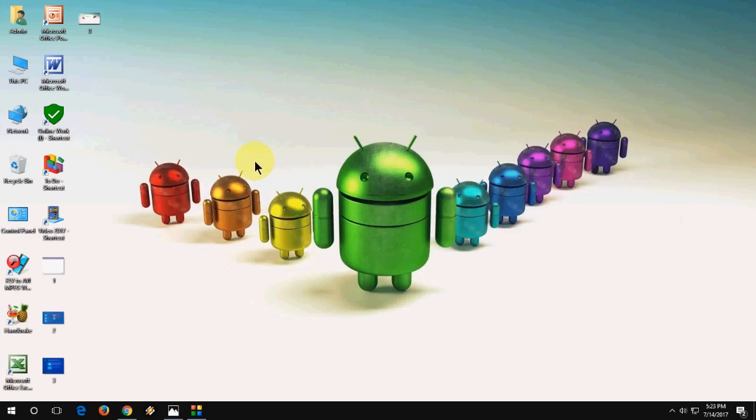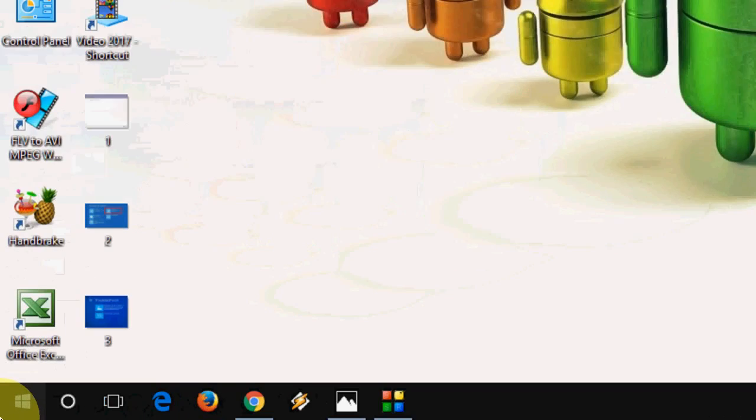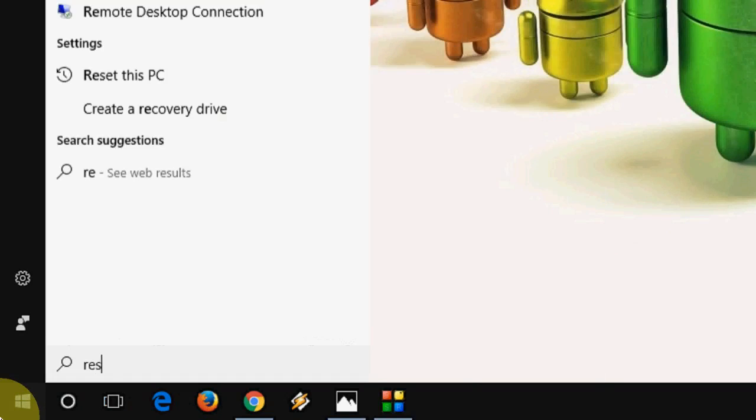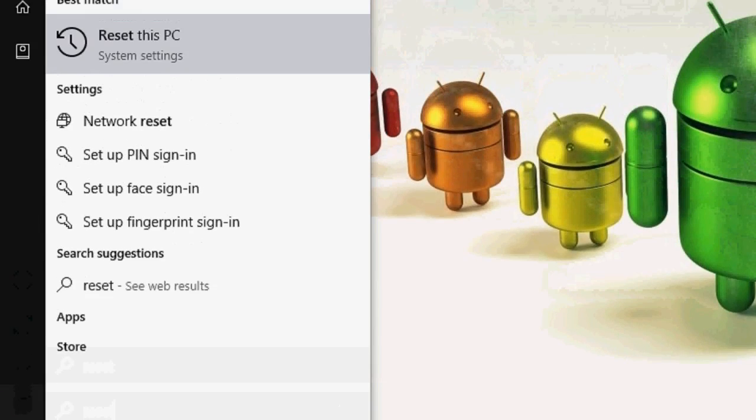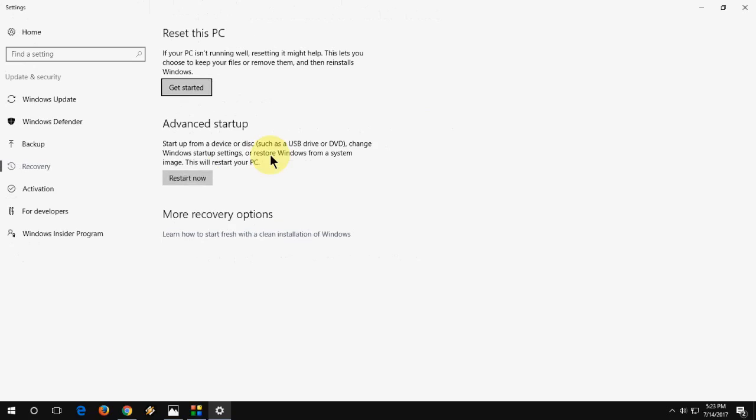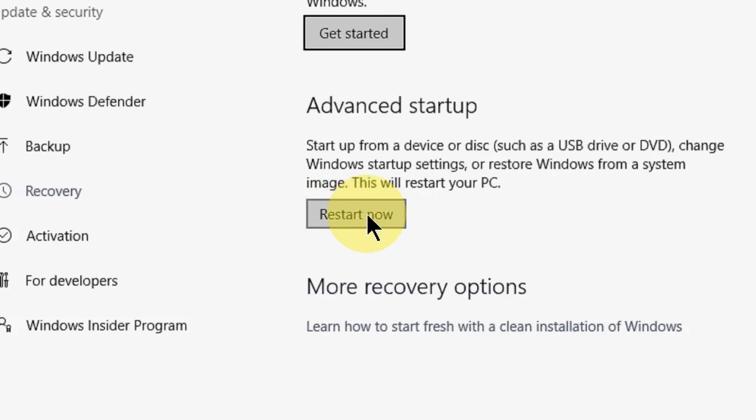You can simply go to start and type reset and click on reset this PC. And here click on restart now. This will give you more options. So click on restart now to recover PC from your pen drive.